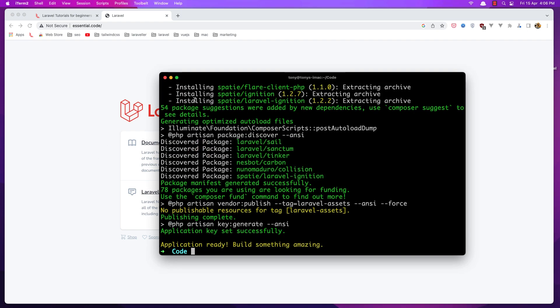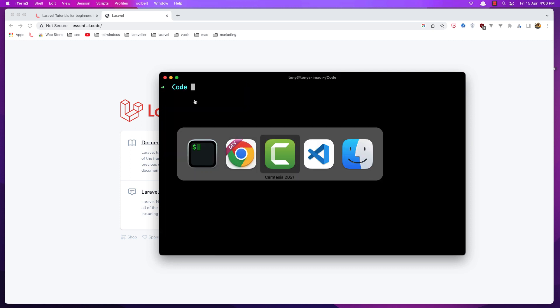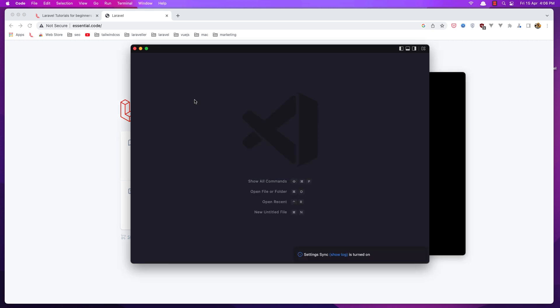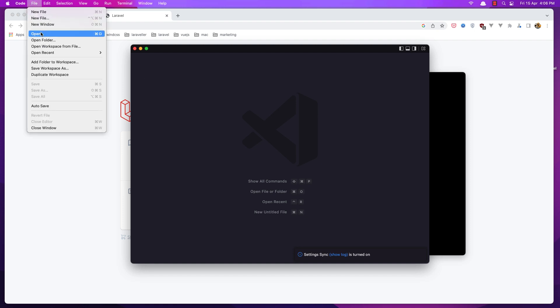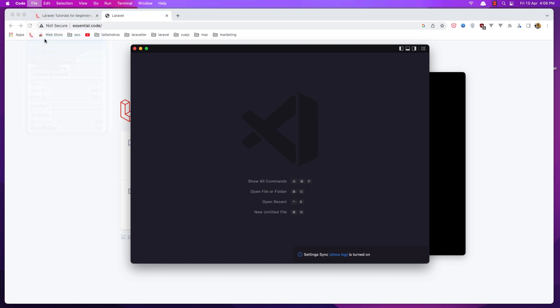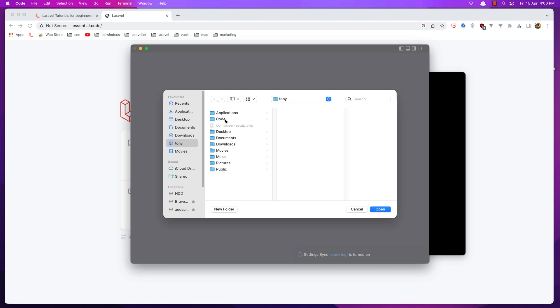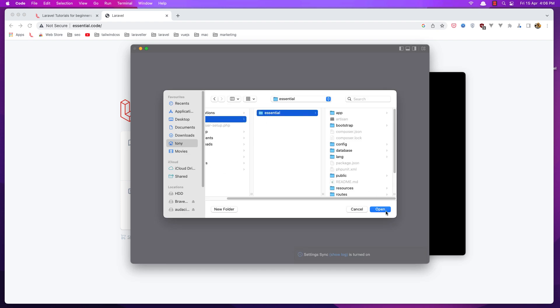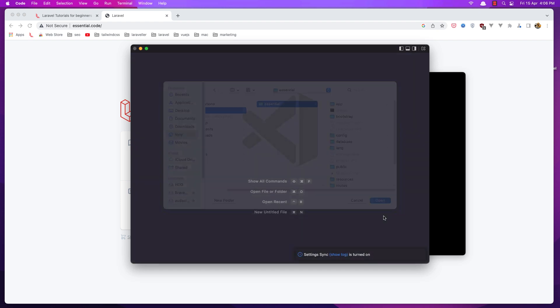Now let's open this project with VS Code. So in VS Code here I'm going to say open folder and navigate to the code directory. We have this Essentials, open this one.